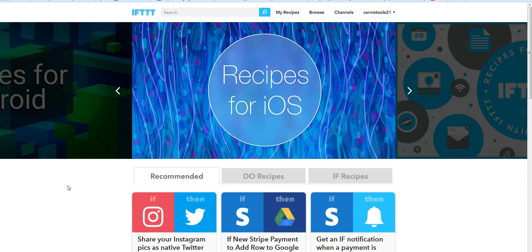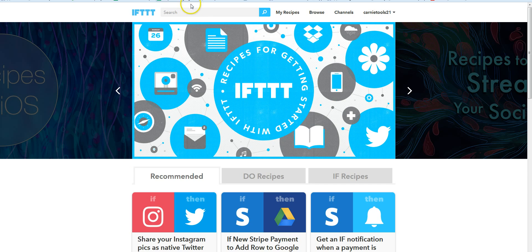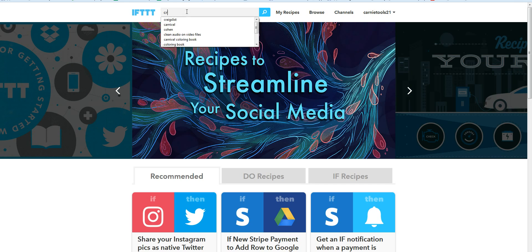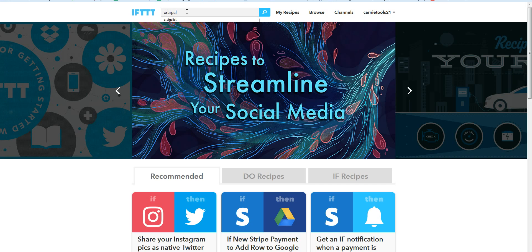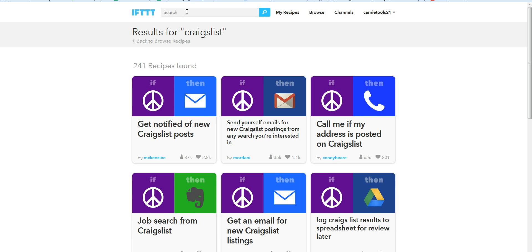So it's very simple to do. We go to IFTTT.com and we're gonna search for Craigslist. There's a ton of things that you can do with Craigslist—there's 241 recipes that people have created—but we're gonna use this top middle one here: send yourself an email for new Craigslist postings from any search you're interested in. Very simple.